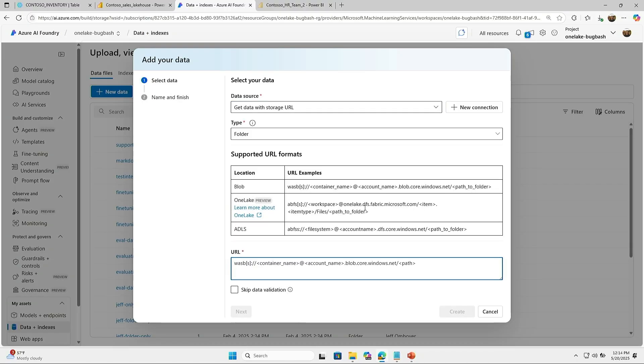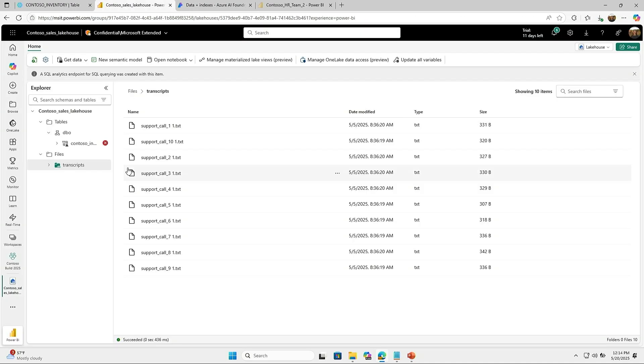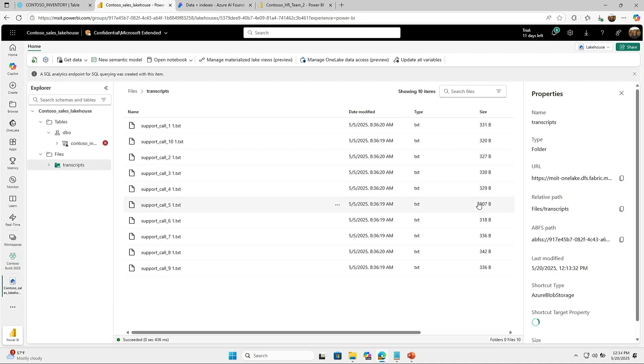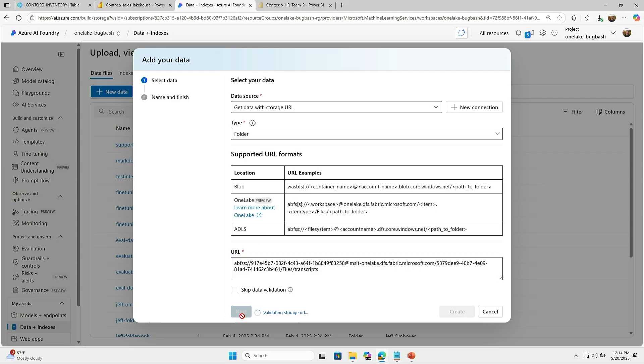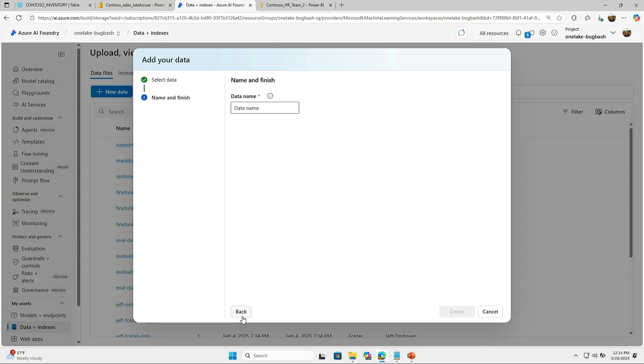As you can see here, OneLake is supported. And all I have to do is just quickly go to my properties. There's the ABFS path here. I just copy it. I put it into the URL, and then I can just connect to it. And it's using EntraID as my authentication method to actually connect between Foundry and Fabric.